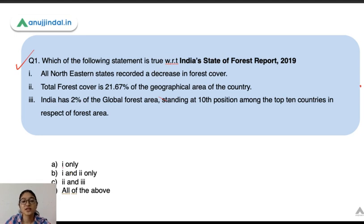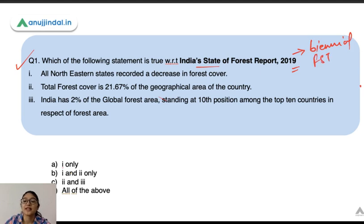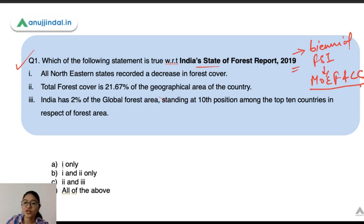So the first question here is: which of the following statements is true with respect to India's State of Forest Report 2019? This report is a biennial report, published after every two years by the Forest Survey of India, which is an organization under the Ministry of Environment, Forest and Climate Change.